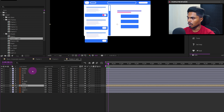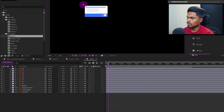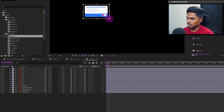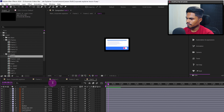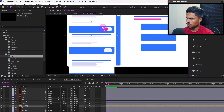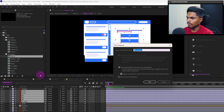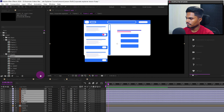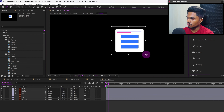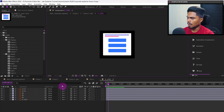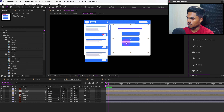Let's get inside the composition and use the region of interest to remove the extra space, then go to Composition > Crop Comp to Region of Interest. Let's reposition it properly. Now let's select the card on the right side and precomp it, get inside the composition, use region of interest to remove the extra space, then Composition > Crop Comp to Region of Interest, and reposition it to its original location.